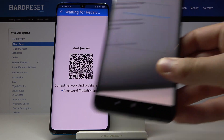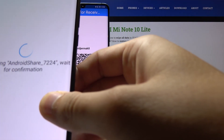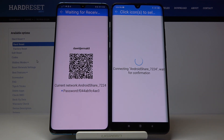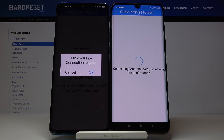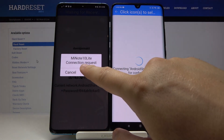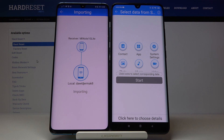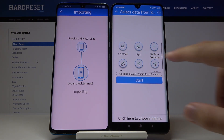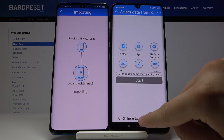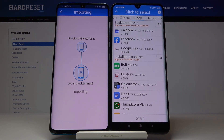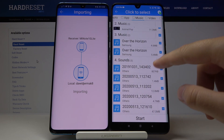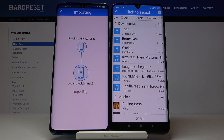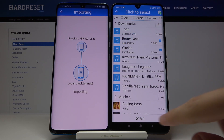Grab your phone and put the frame onto the QR code. Accept the request, and if you want to send everything just click on the Select All icon, then tap Start. If you want more detail you can go in and select specific items — for example, go to Music, unselect all, then select just the two songs you want, and click Start.